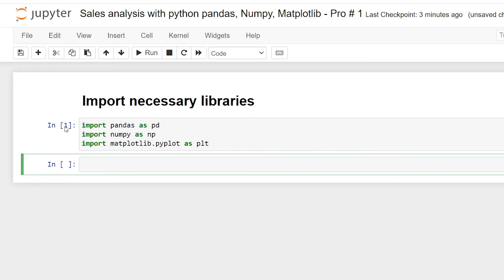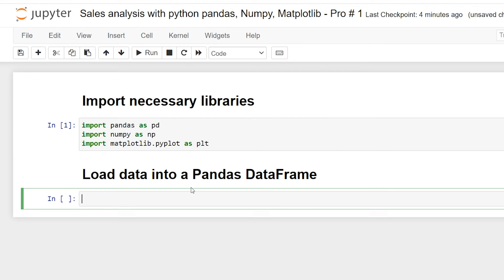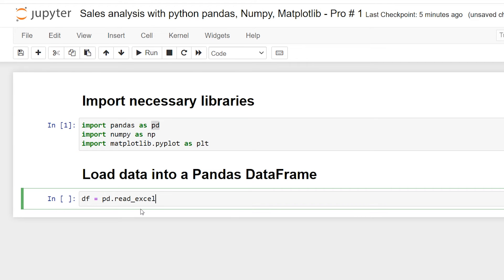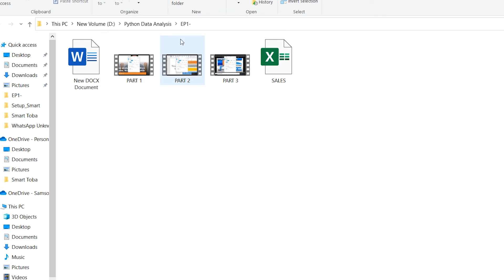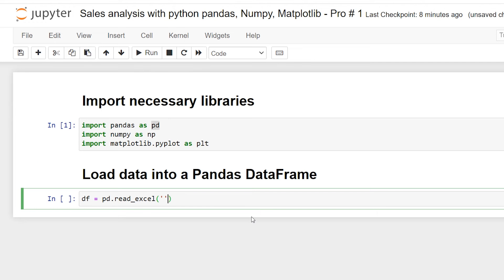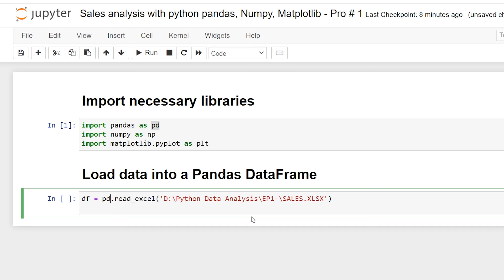Now I'm going to load my Excel file as a DataFrame. I'll store my data in the variable df — df means DataFrame — using pd.read_excel(). My Excel file is stored in a folder, so I'm copying that folder address and pasting it inside the parentheses with quotes, then adding a backslash and the filename: sales.xlsx. Now all the Excel data is stored in df.